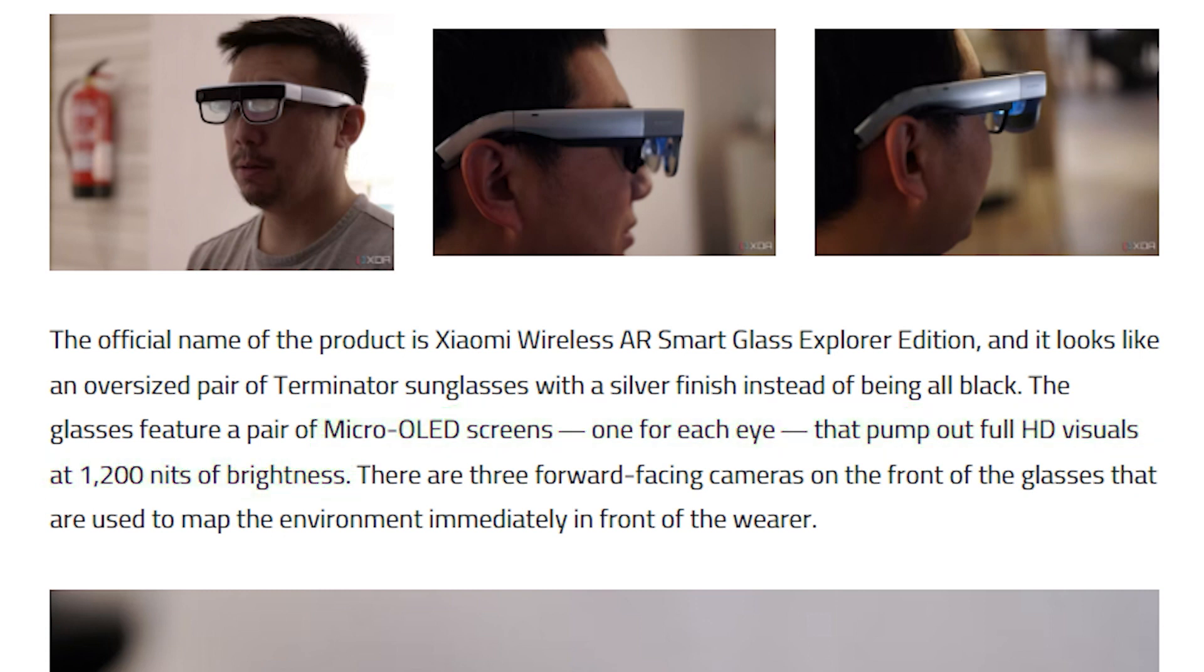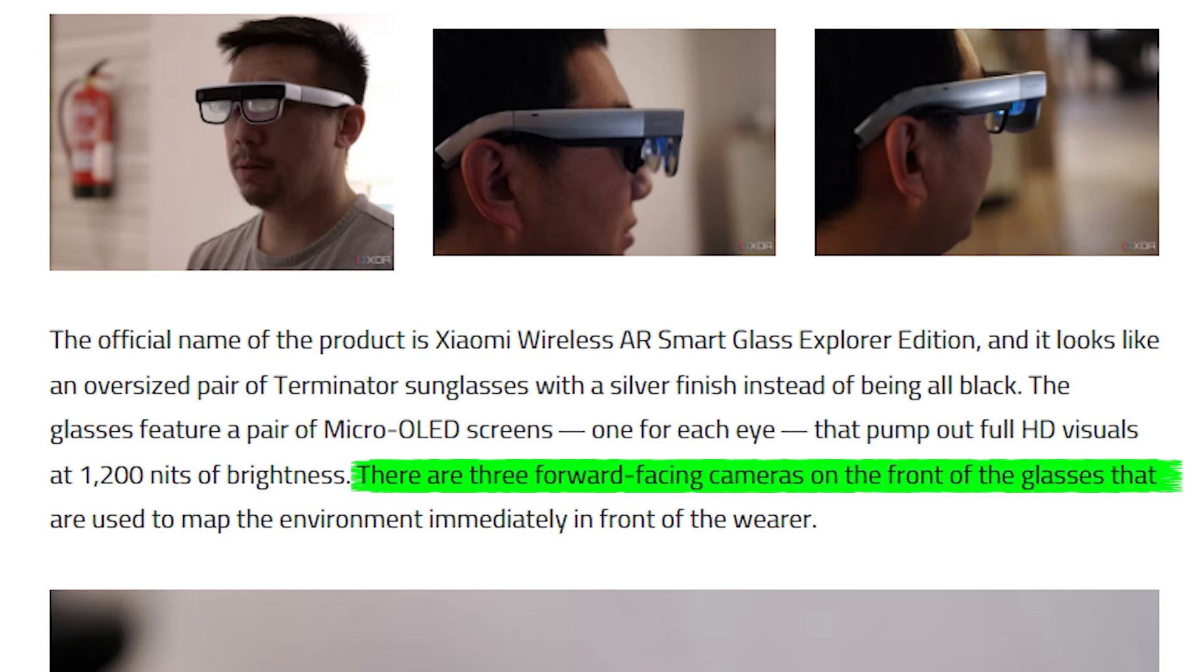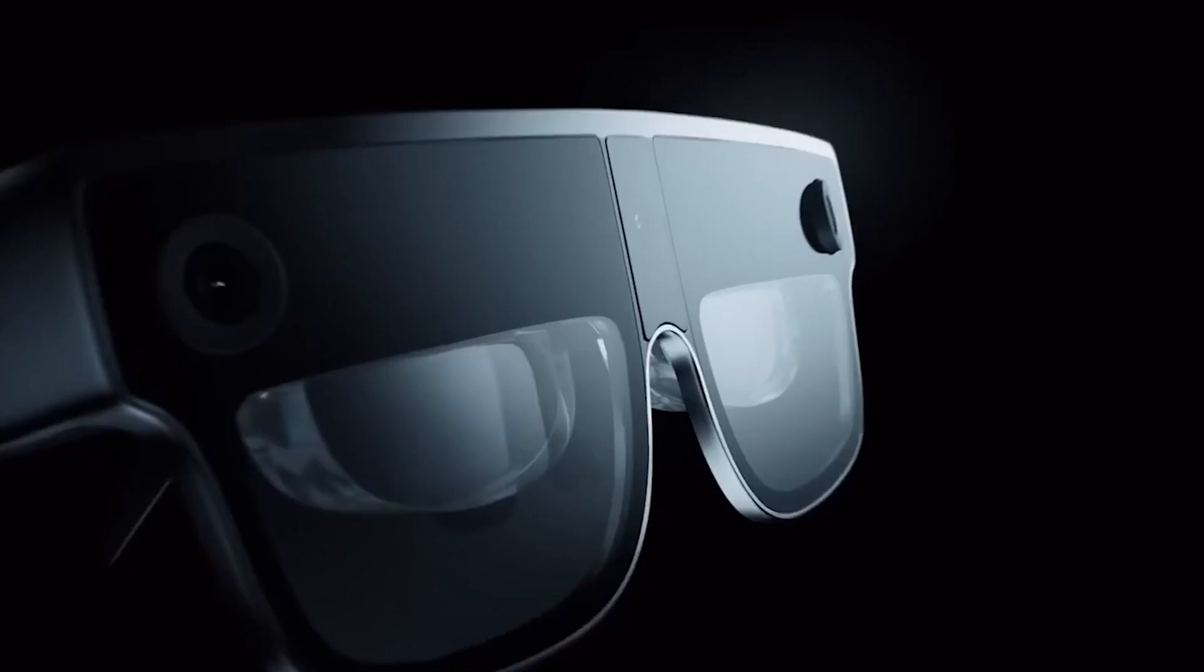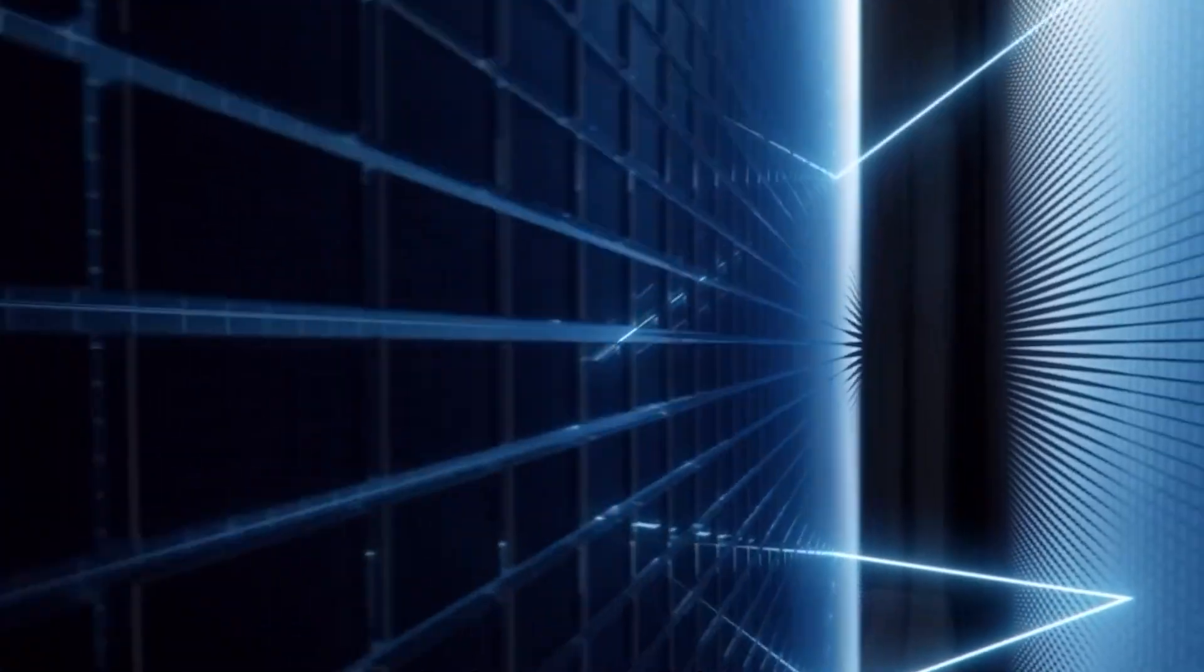However, that's not all they have to offer. With three forward-facing cameras, these glasses have the capability of mapping the wearer's immediate surroundings, bringing augmented reality to a whole new level.